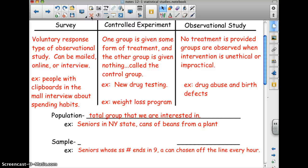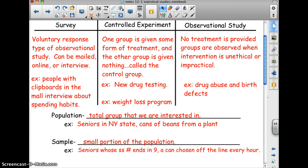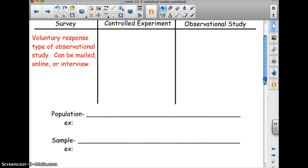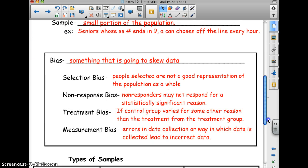A sample is a small portion of the population. For example, seniors in New York State whose Social Security number ends in nine, or a can chosen off the line every hour — randomly grabbing a can once an hour to test it.